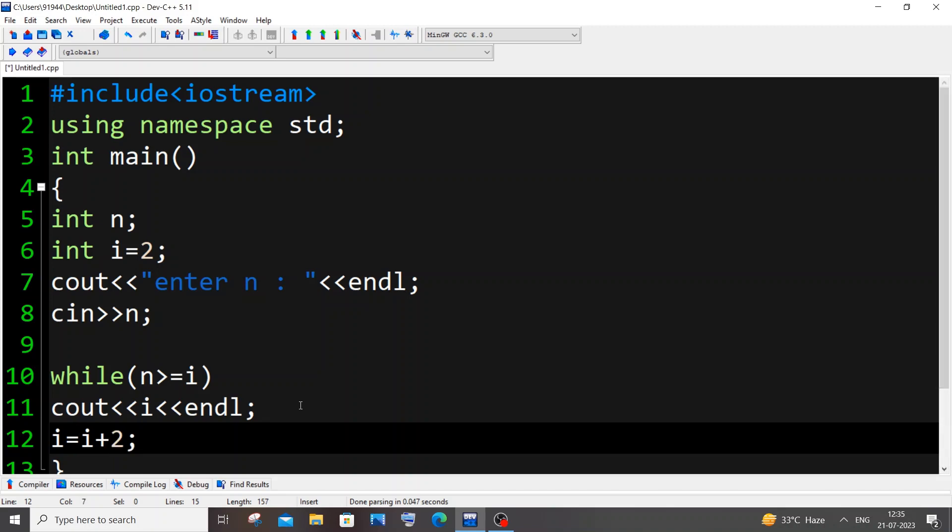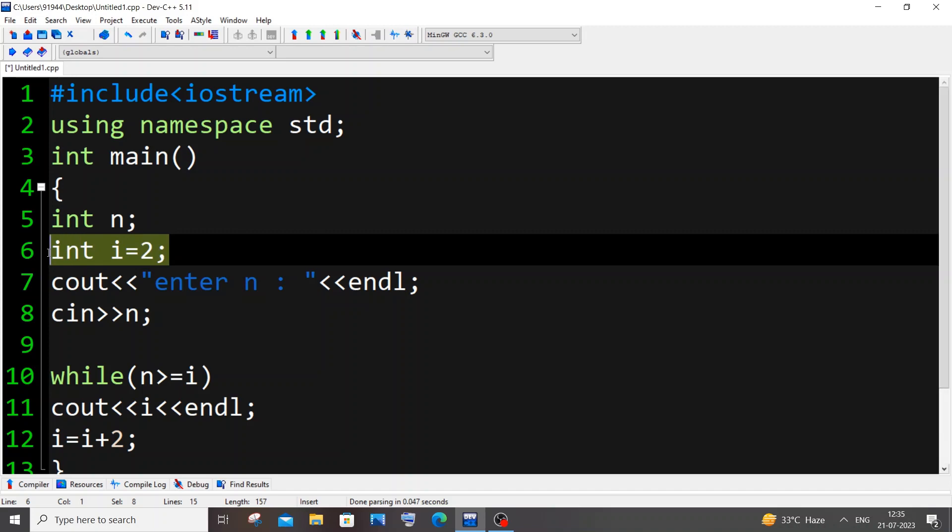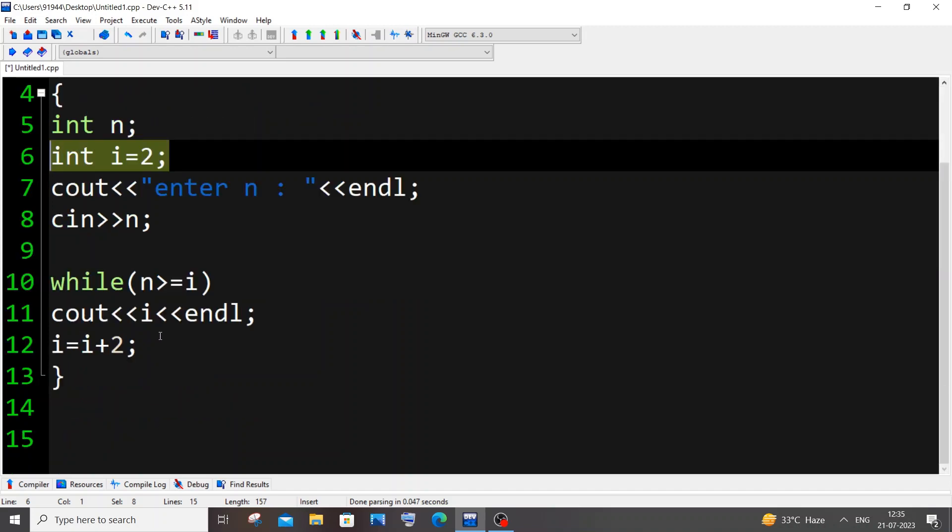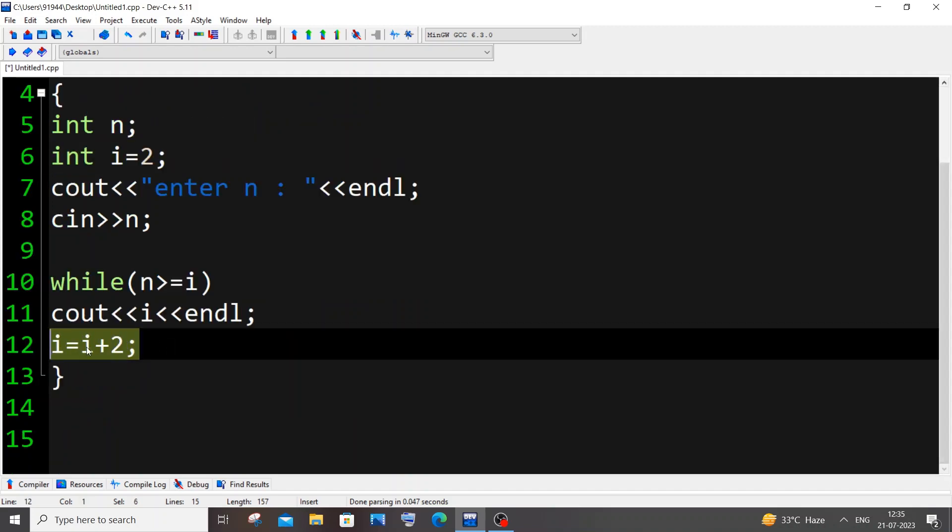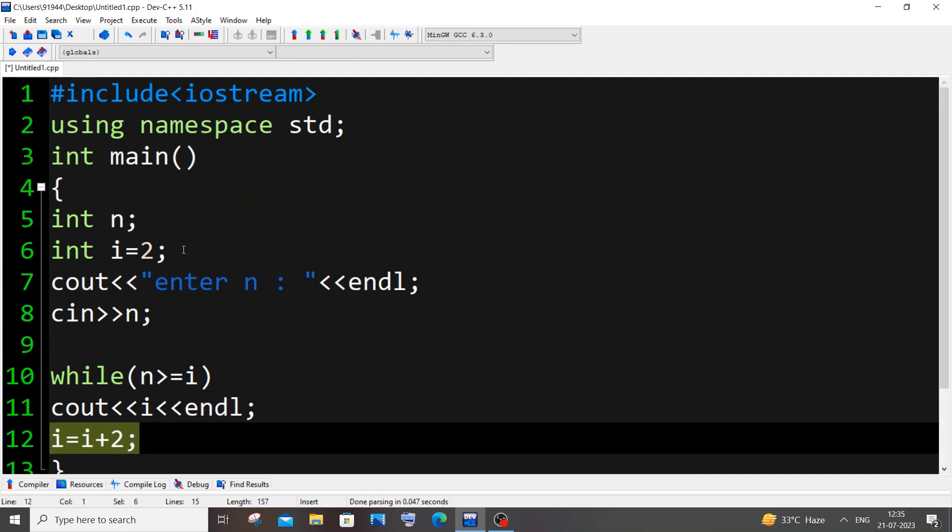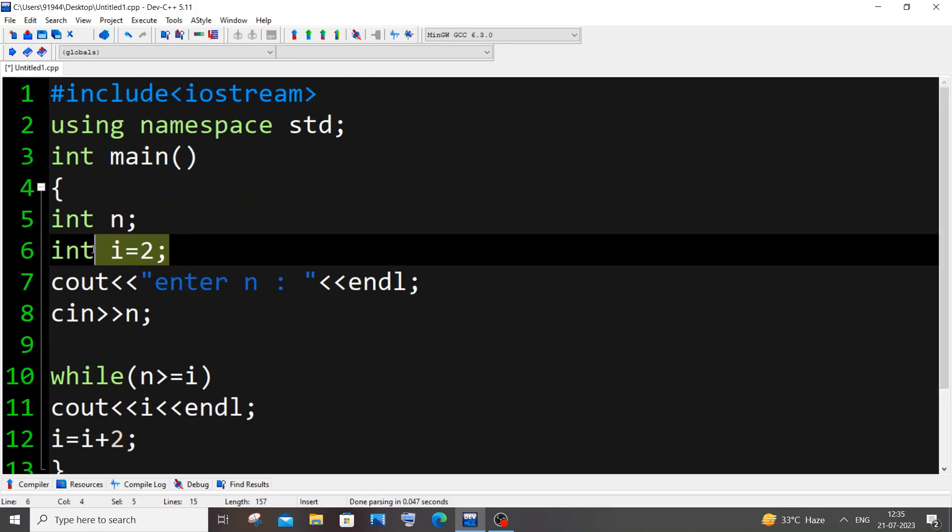Two things you need to note here: you need to have the initial value as i equal to 2, not as 1, and here you need to have i equal to i plus 2. If you change this to i equal to 1, your program will basically print odd numbers instead of even numbers.